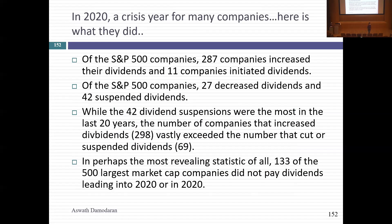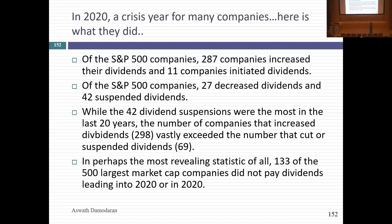I took a closer look at 2020 because it's a lab experiment — how bad do things have to be before companies cut dividends? In 2020, 287 companies increased dividends, and 11 actually initiated dividends for the first time, even while COVID was shutting things down. Only 27 decreased dividends and 42 suspended dividends. That 42 dividend suspensions is the highest in 20 years, but increases in dividends still vastly exceeded the number that cut dividends.